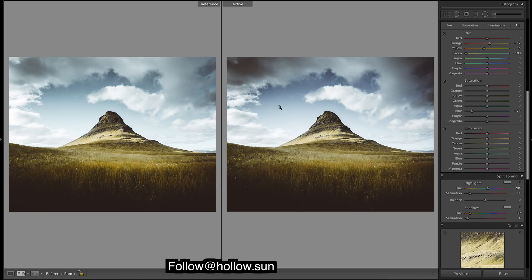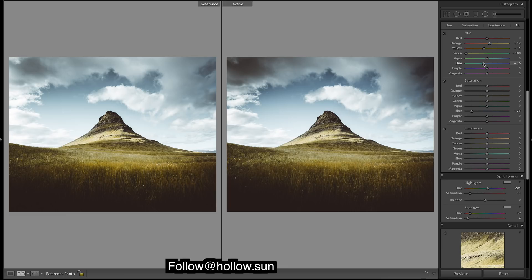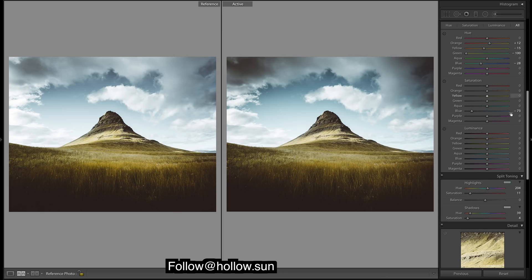Doesn't look like any reds. Okay, blues. I think our blues look a little more teal. It's only gonna affect the blues that were originally blue, it doesn't affect the blue we put in the split toning, so keep that in mind.